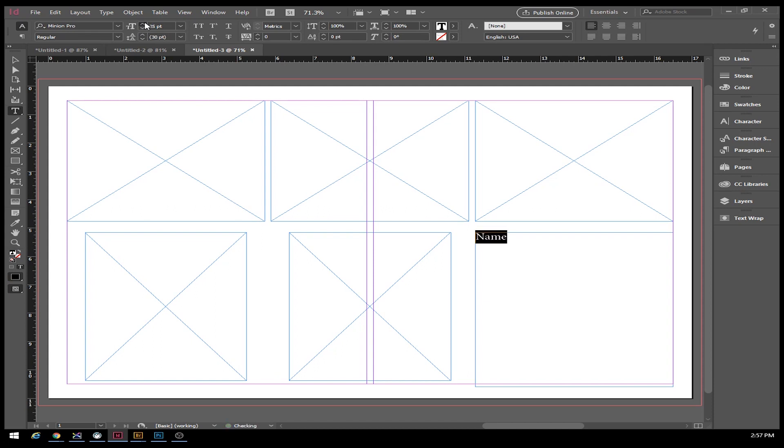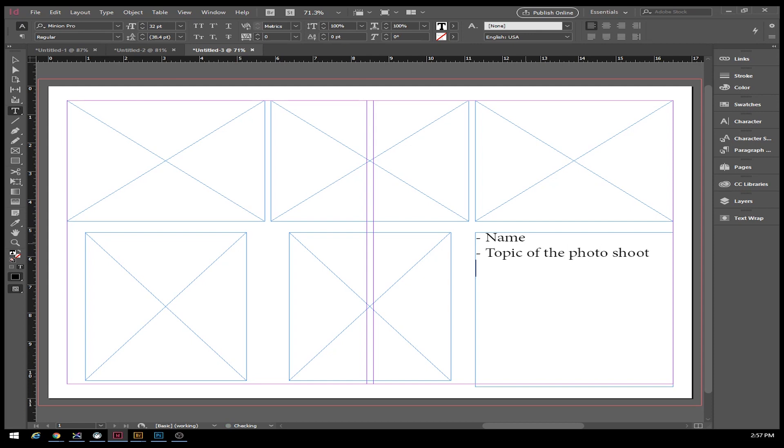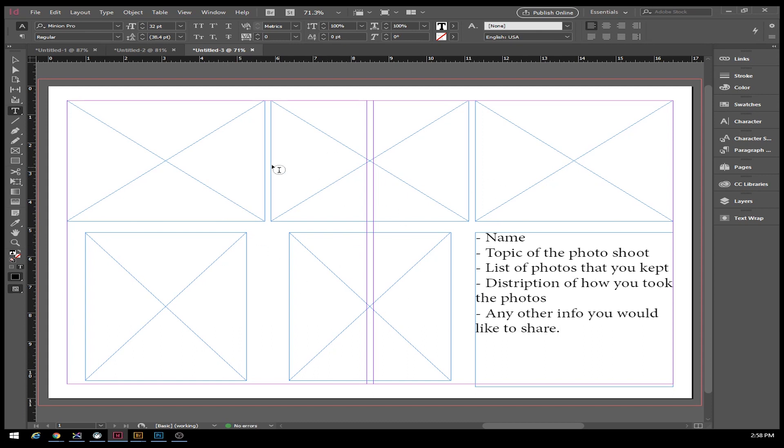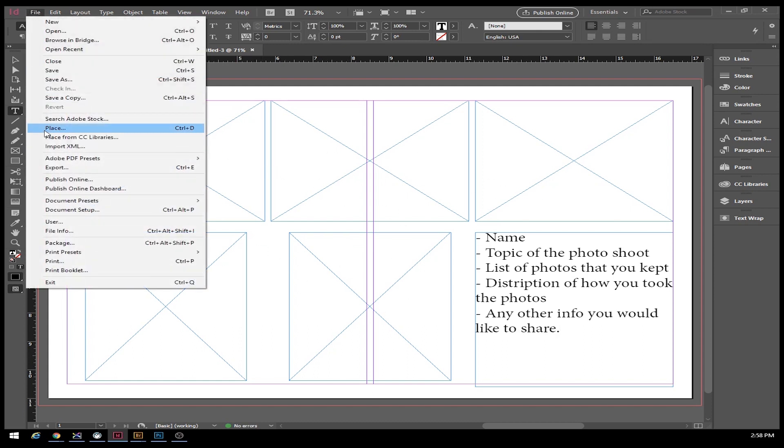Make the font a bit bigger. It needs to have your name in the box, topic of the photo shoot, list of photos that you kept, description of how you took photos, any other info you would like to share. This will get printed off and handed into the hand in bin.